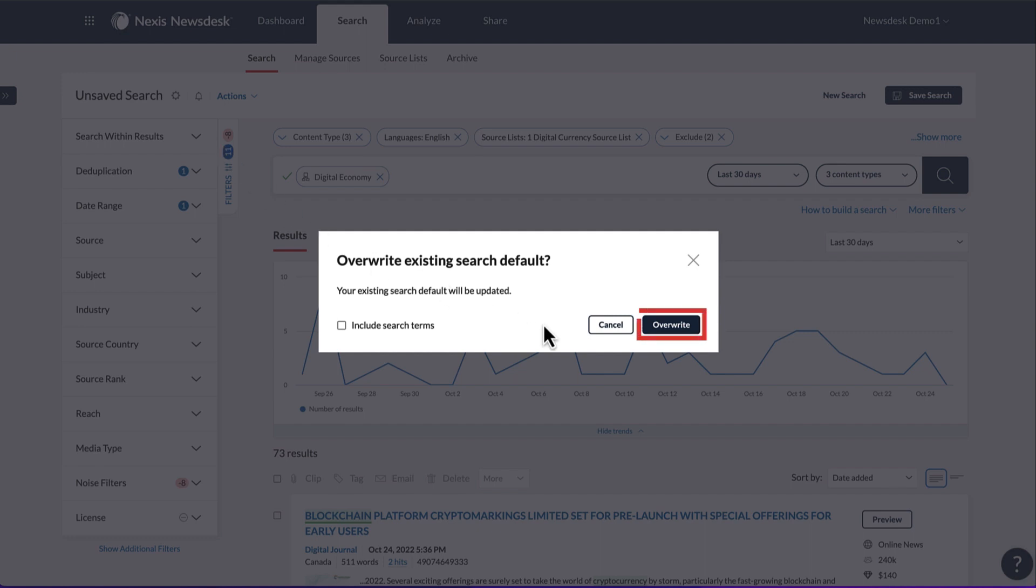Overwrite the current default, and the next time a search is done, the parameters set in this search will be applied to subsequent searches.